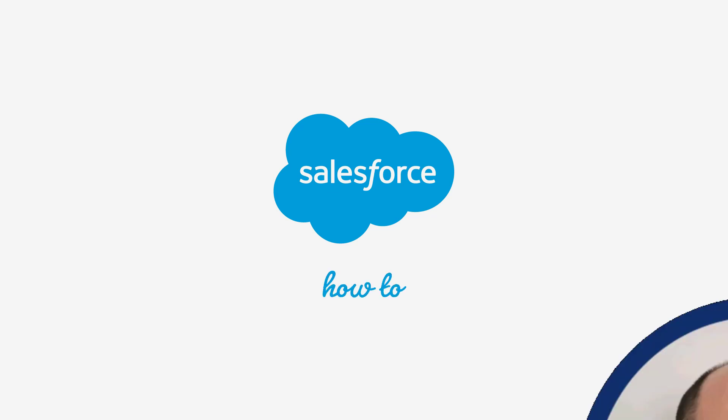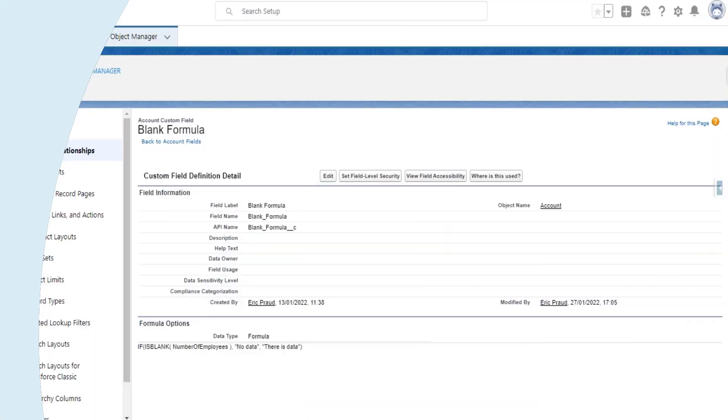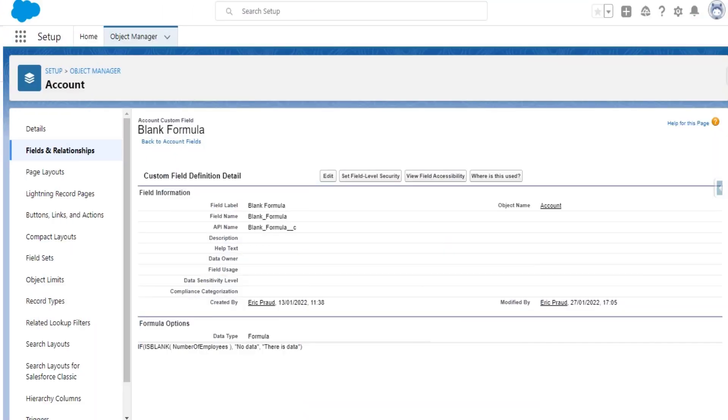Hi, I'm Eric Proud, an Answers Leader in the Salesforce Trailblazer community. Here's one of our top community answers that we've turned into a video for you.